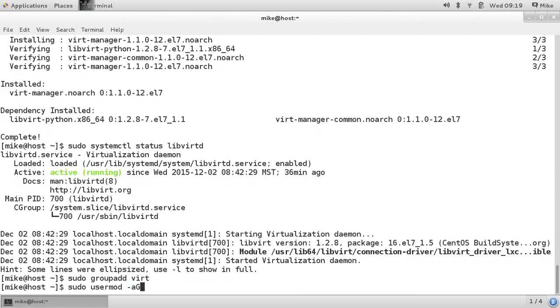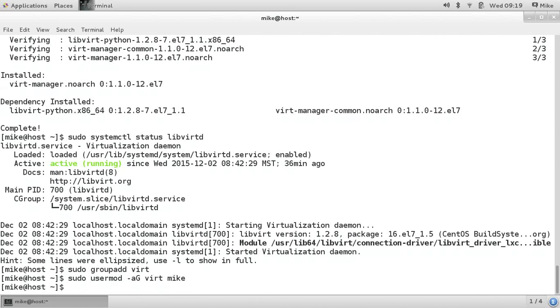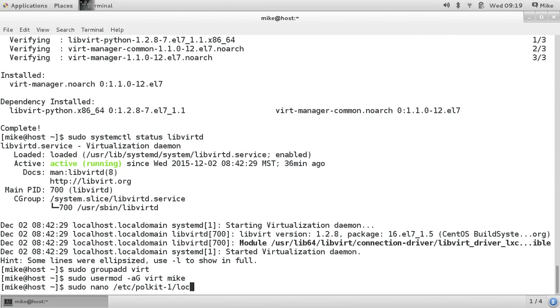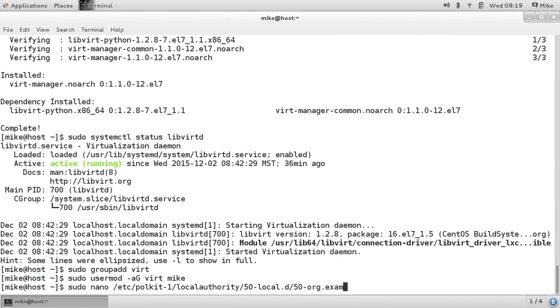So now I'm going to add my account, Mike, to the Vert group. Replace Mike with whatever your username is. And then there's a file you will need to create. The contents of that file are in the markdown document. But it's already been created on my system. I'm just going to pull it up here and show it to you.